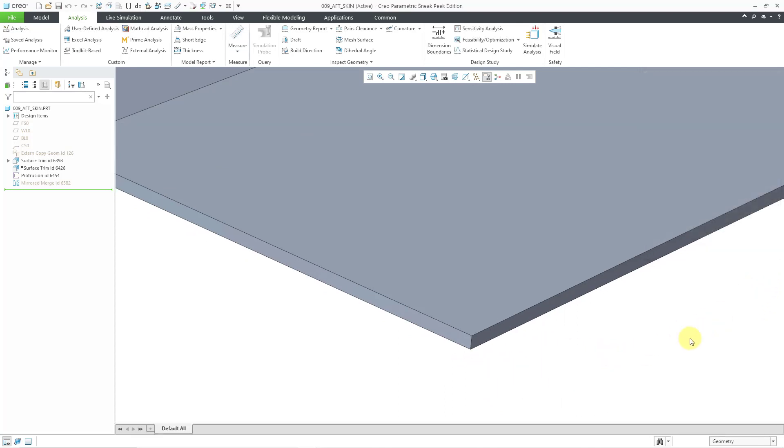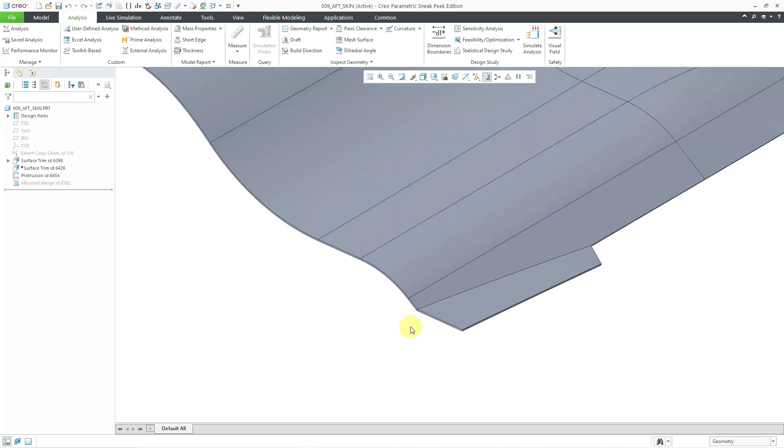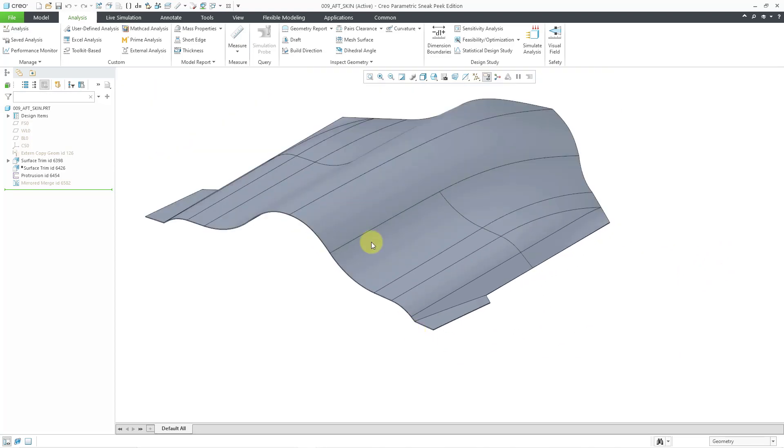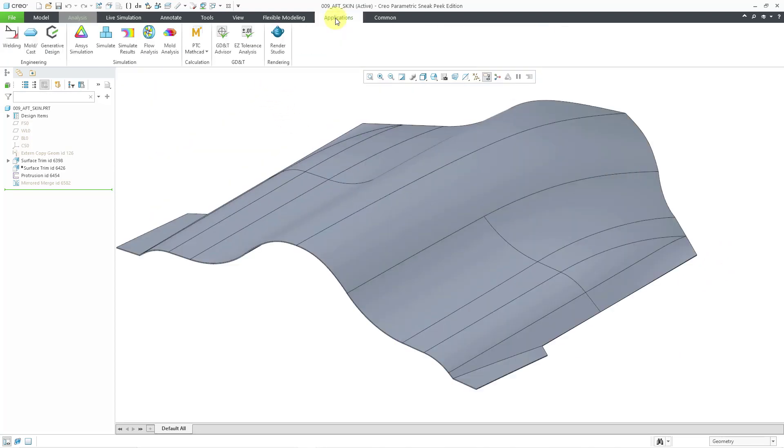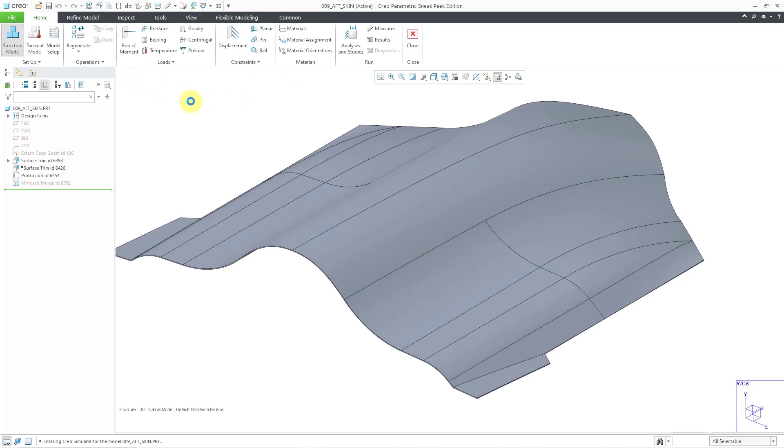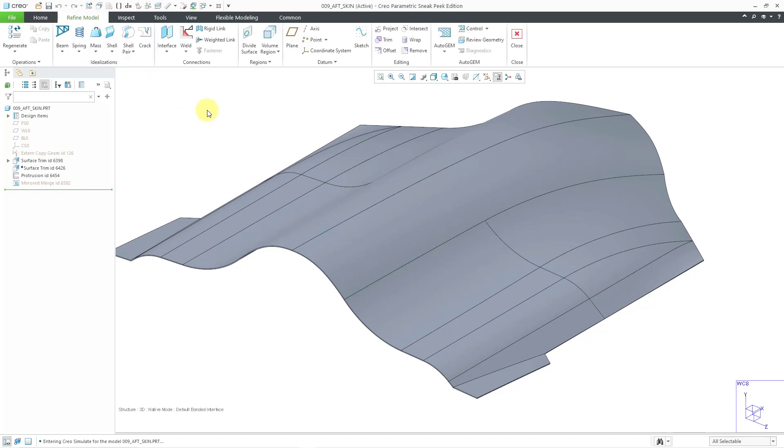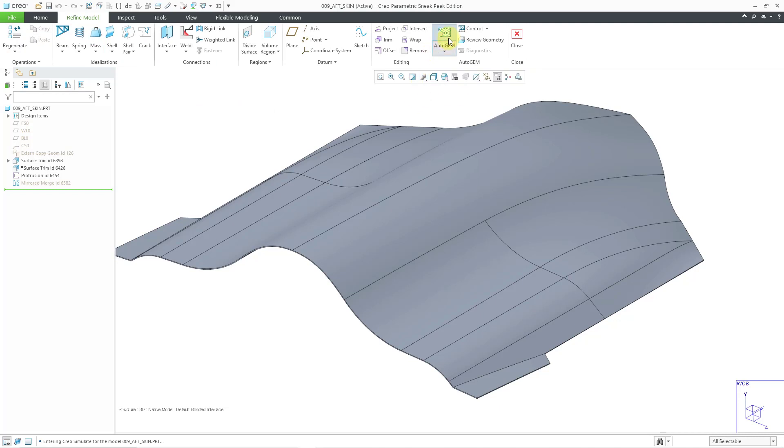Let's close out of the dialog box. To enter into Creo Simulate, I will go to the Applications menu, and then Simulate. First, let's see how many elements would be in this model. I will go to the Refine Model tab, and here we have the Automatic Geometric Element Measure. Let me click on it.